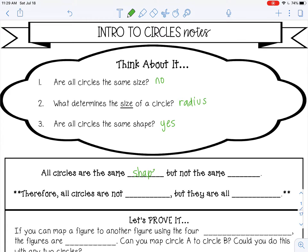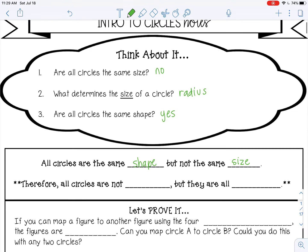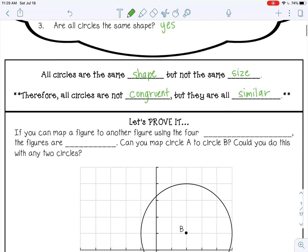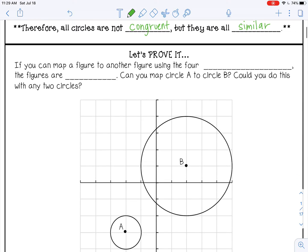But not the same size, therefore all circles are not congruent. But they are all similar — all circles are similar. They're all the same shape, they're all a circle, but they can be different sizes. Let's prove it: if you can map a figure to another figure using one of the four transformations, or multiples — transforming it more than once —